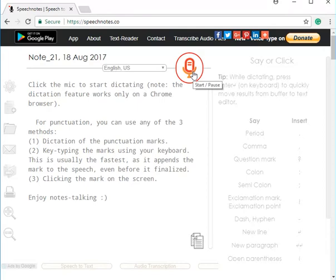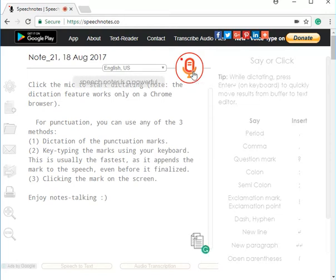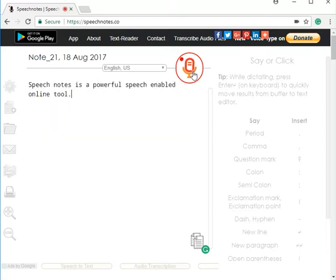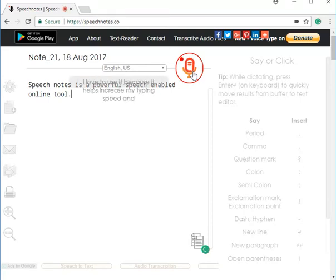We're just going to do a random three lines or something. Speechnotes is a powerful speech enabled online tool. Period. I love to use it because it helps increase my typing speed and save my time. Period.